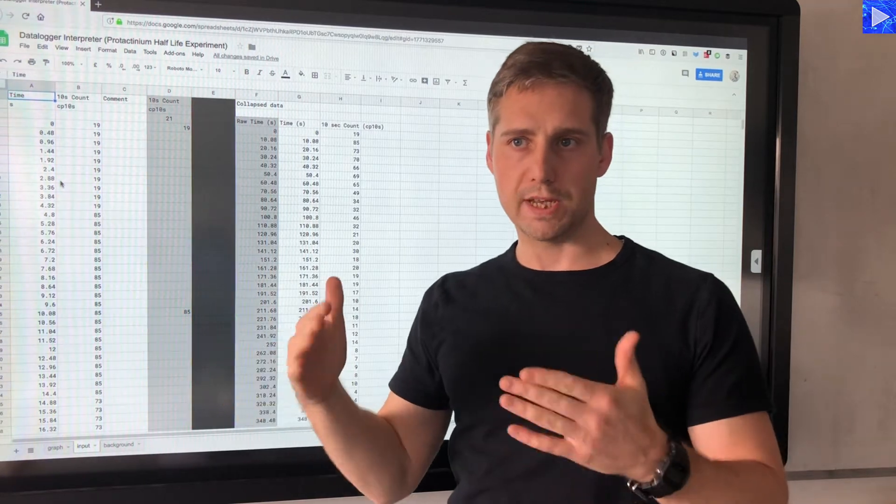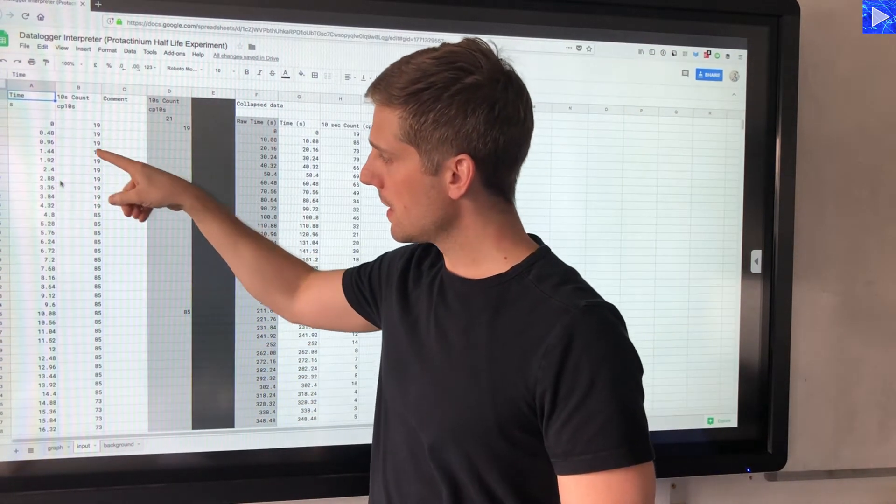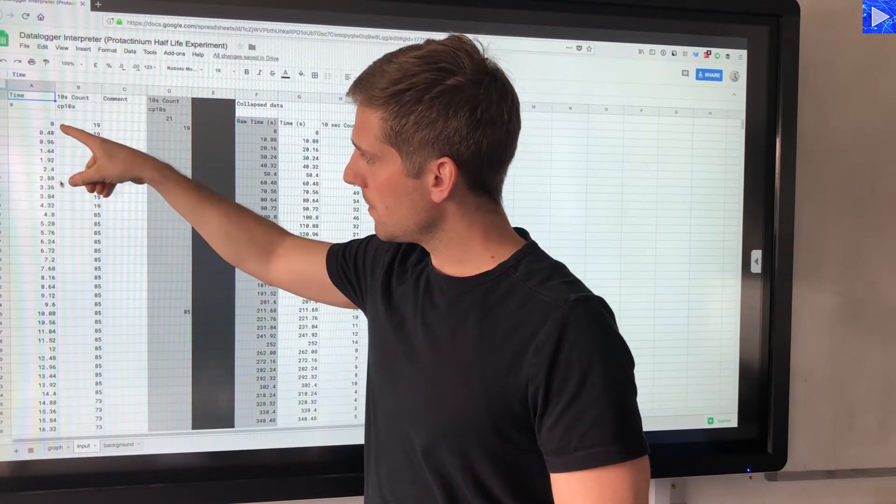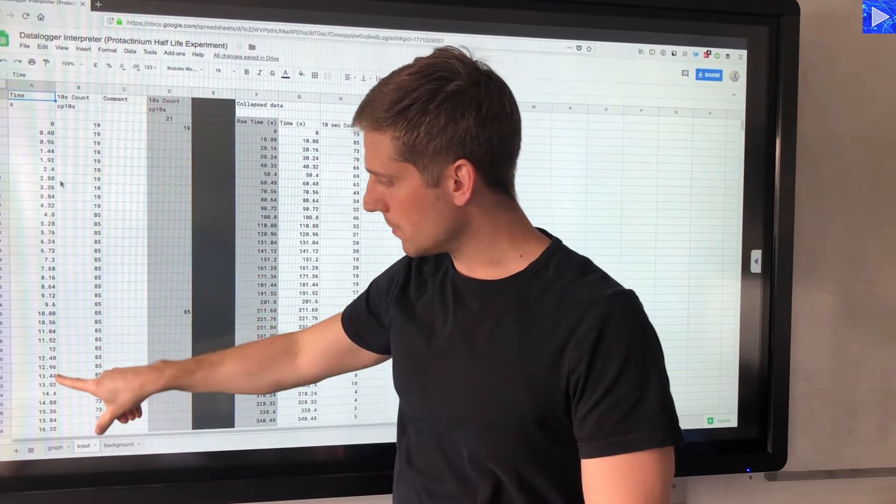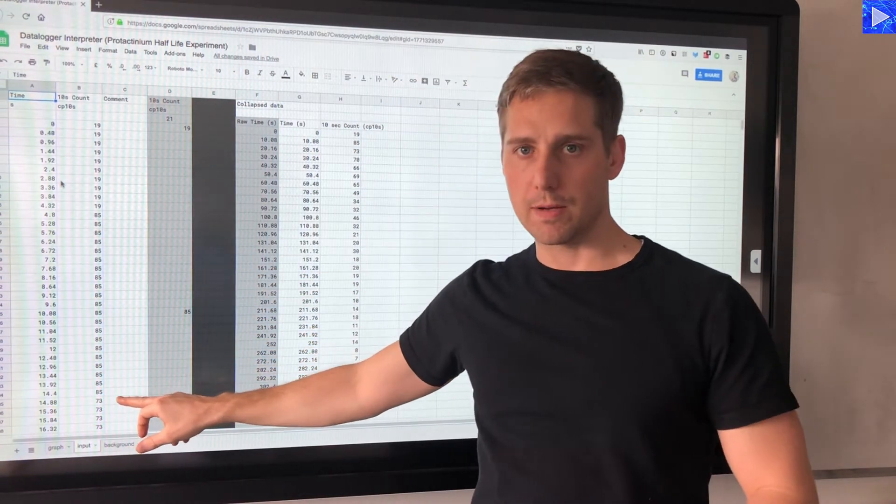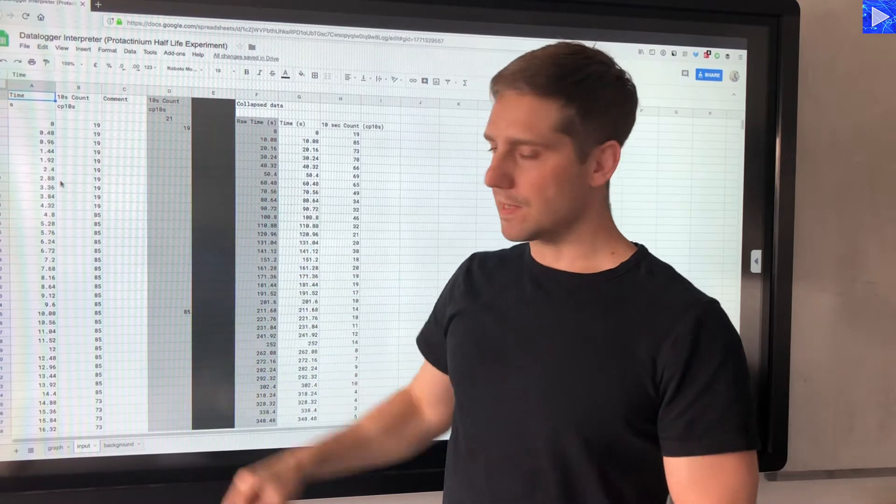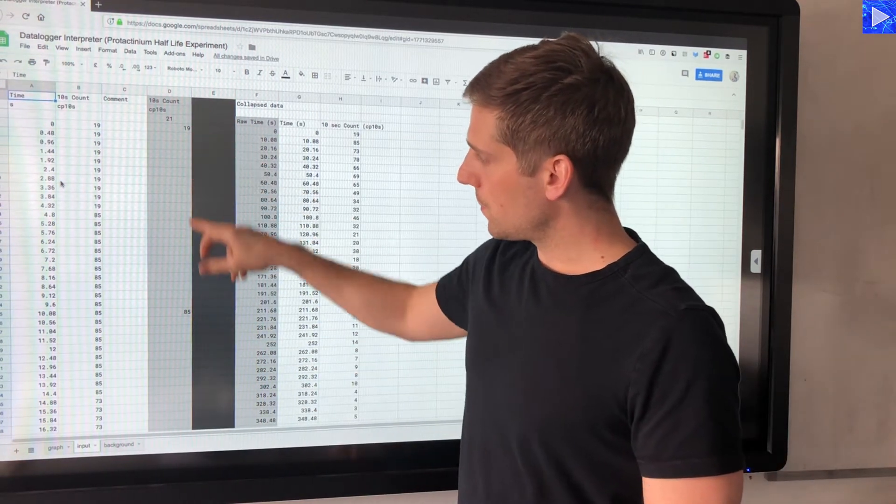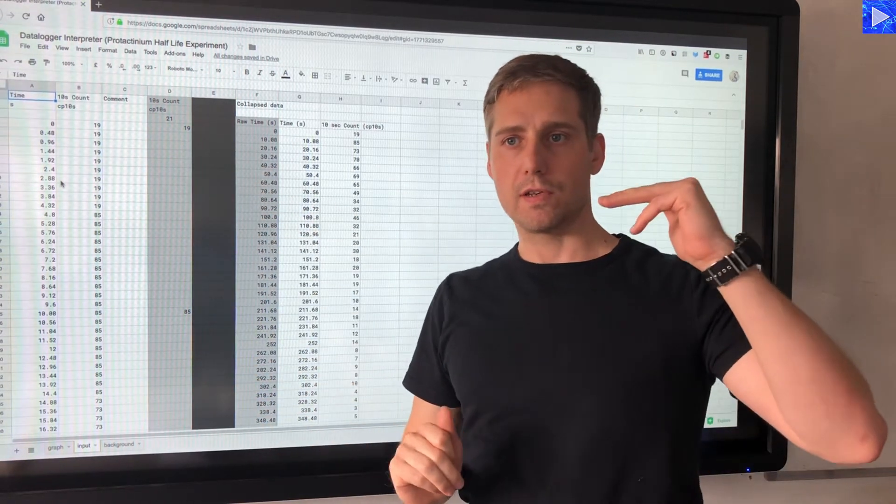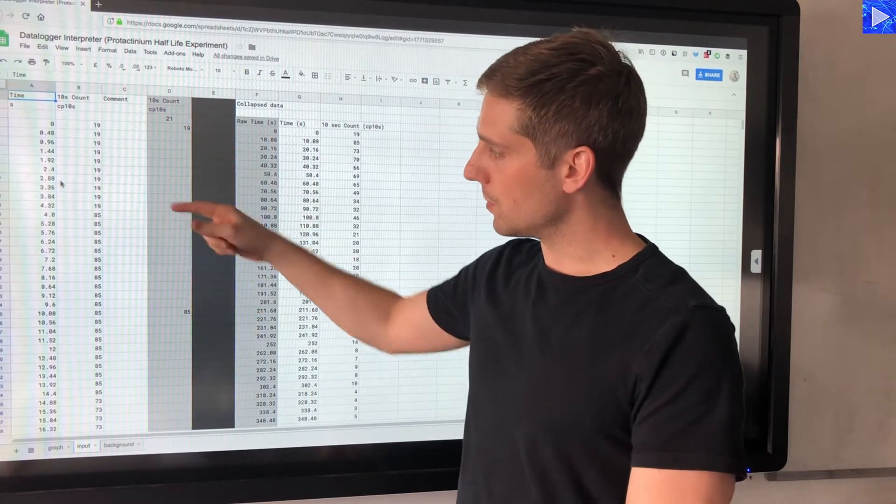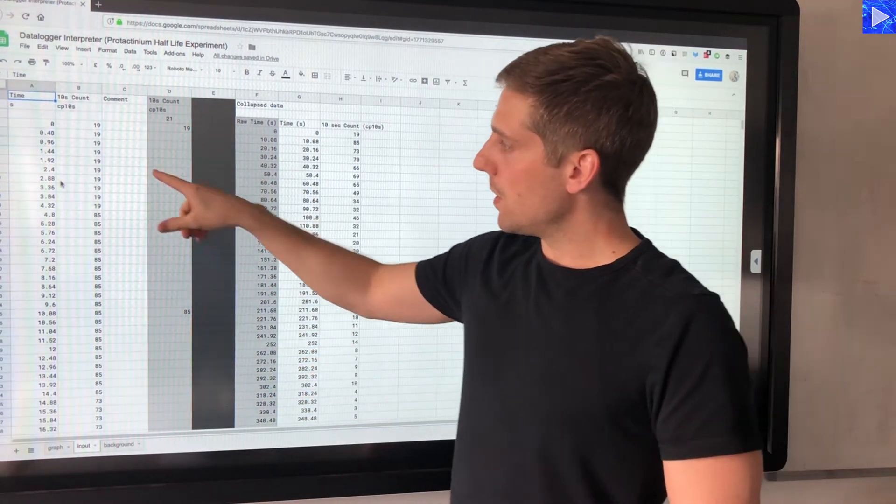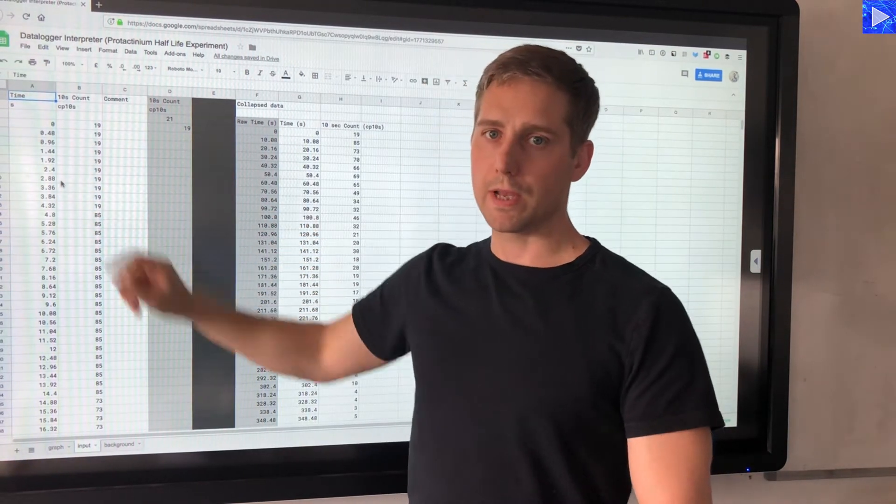So this initial count here is not relevant because I started mid 10 seconds if you like when I was collecting on the data logger. So if we start at 4.8, we go down to 14.8, that's when the count updates. After 10 seconds the count updates. What this column will do is it looks in there and after it gets to 10 seconds, which is every 21 rows, it pulls out the value.